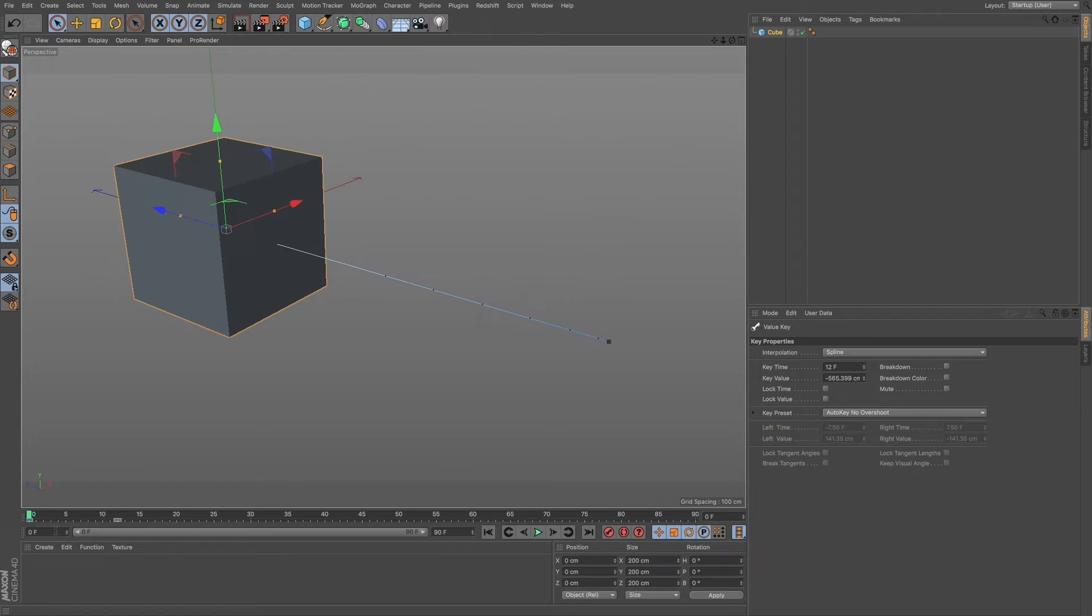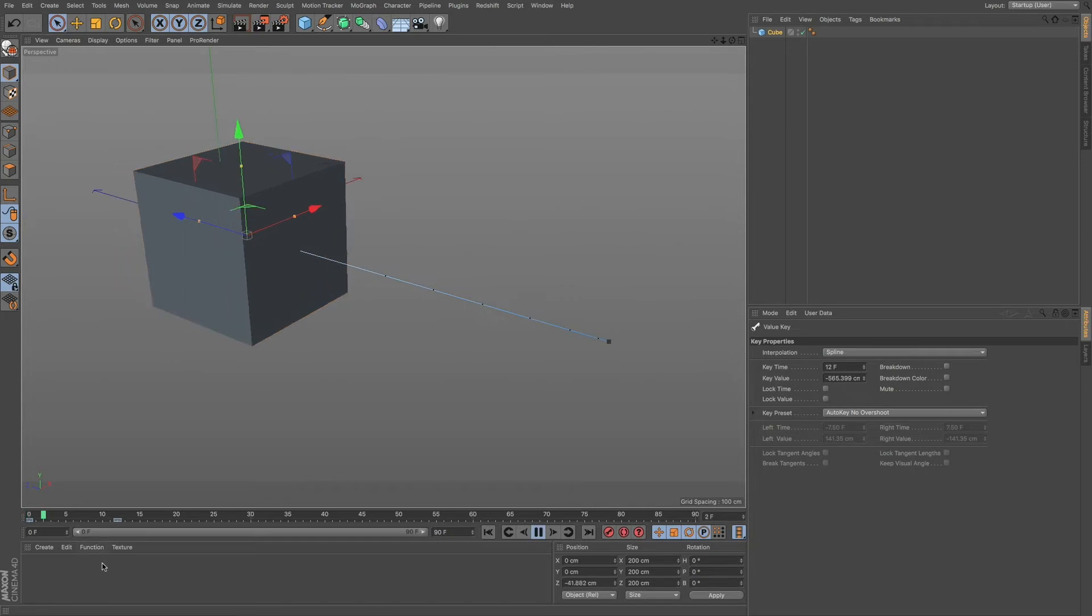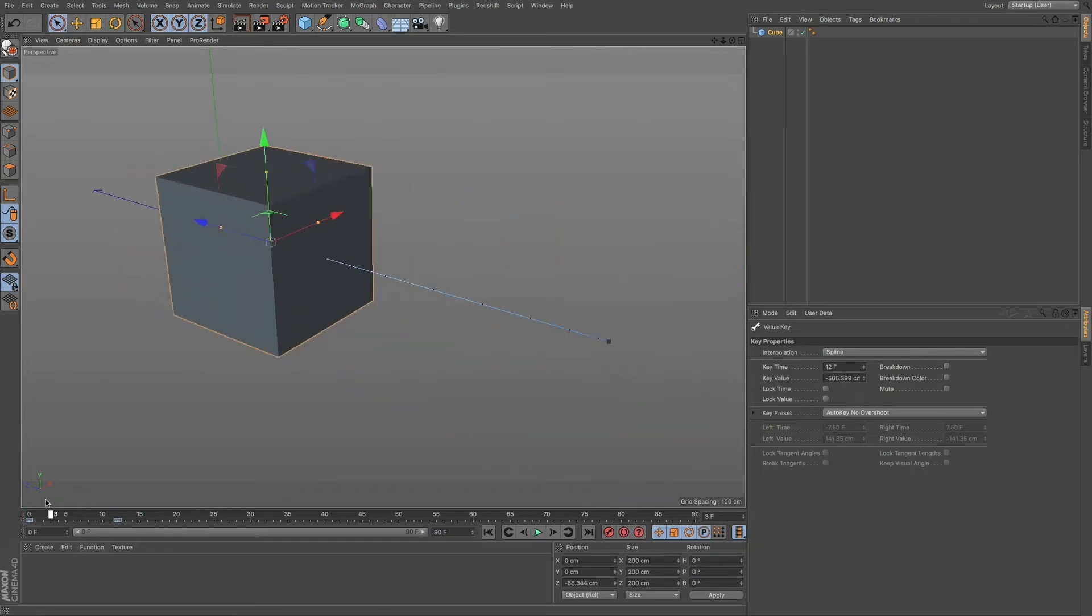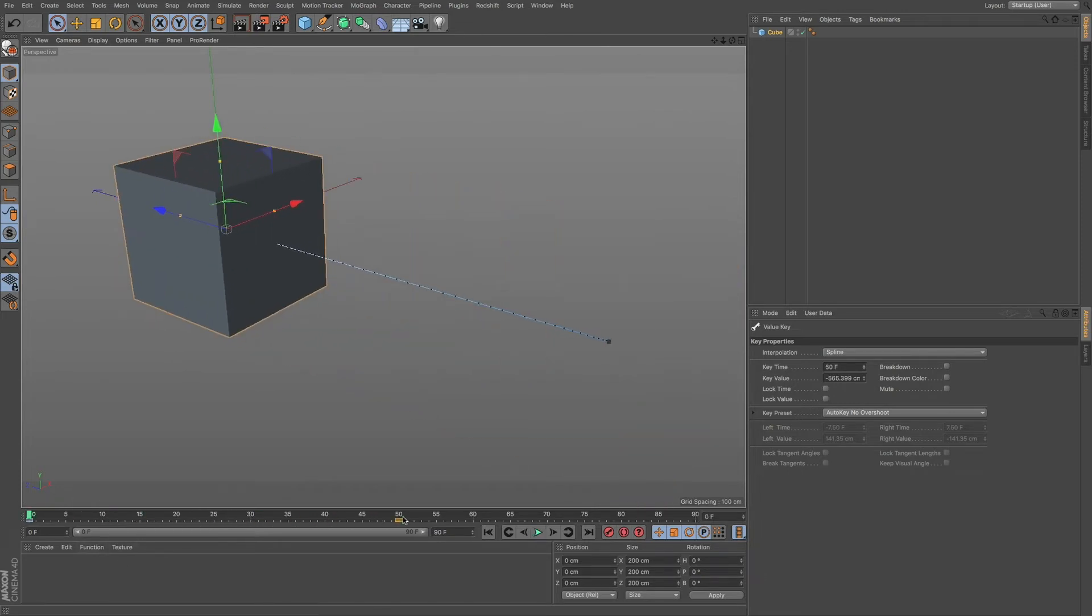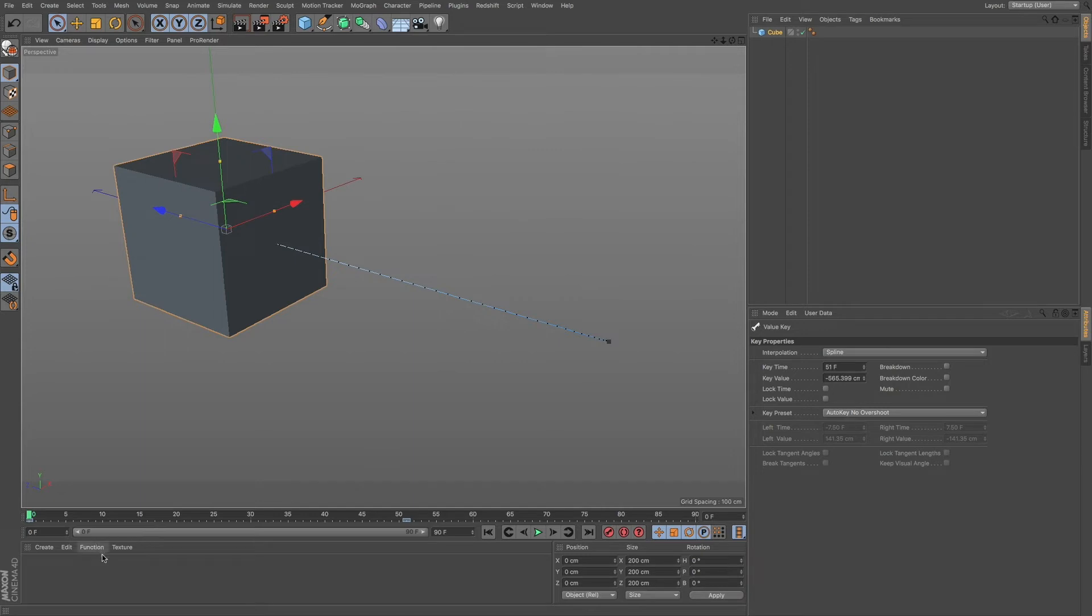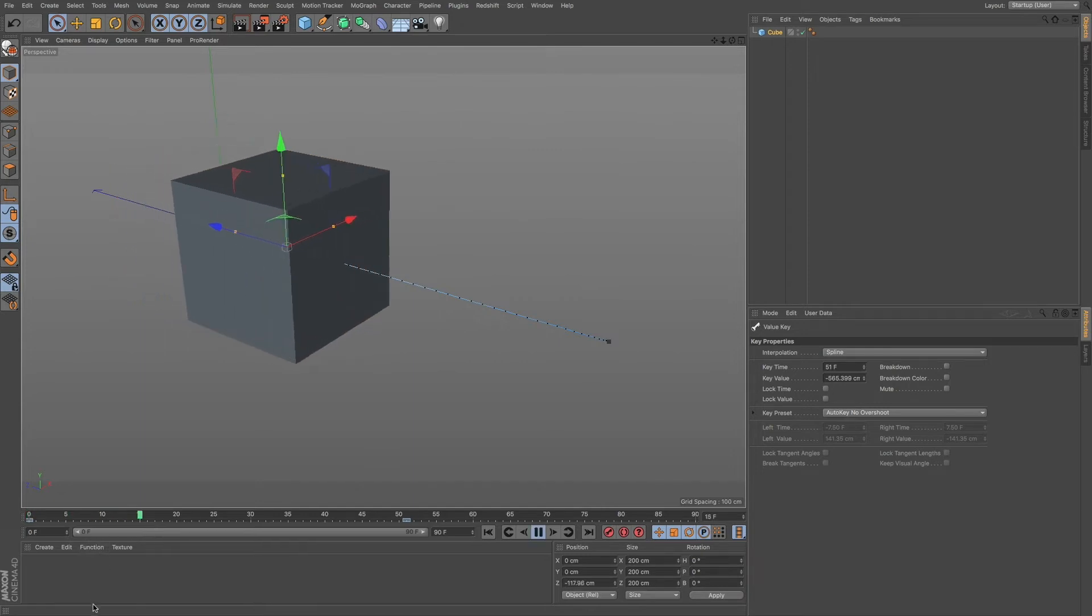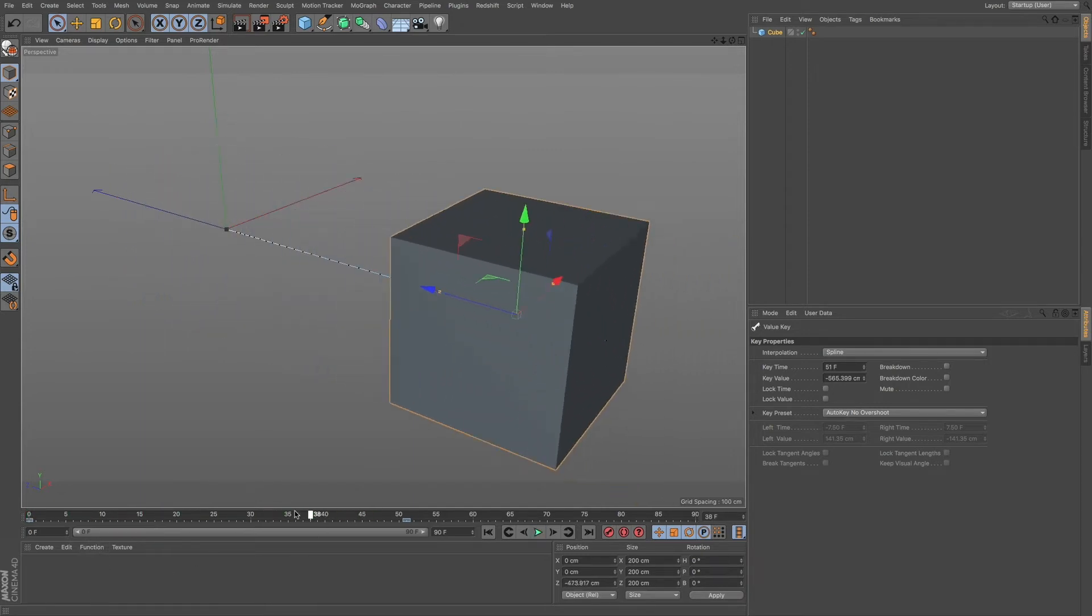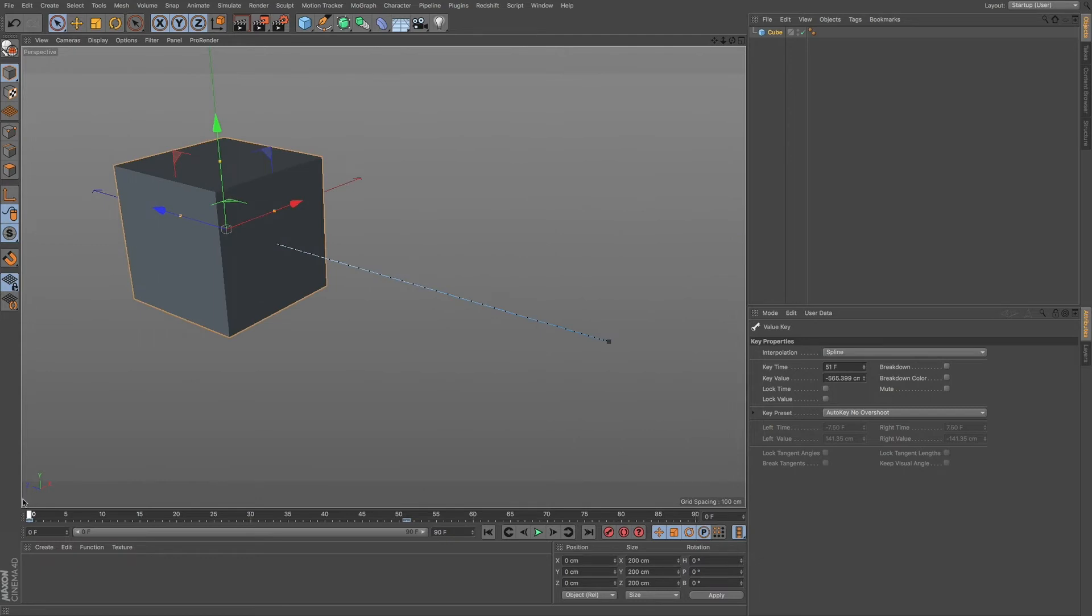That lets us know that this is going to be a faster animation. So if I pull this very far, you can see that these dots get, we get more of them and they're closer together. It lets you know that it's going to be a slower animation. So these are some visual cues that you're going to notice.